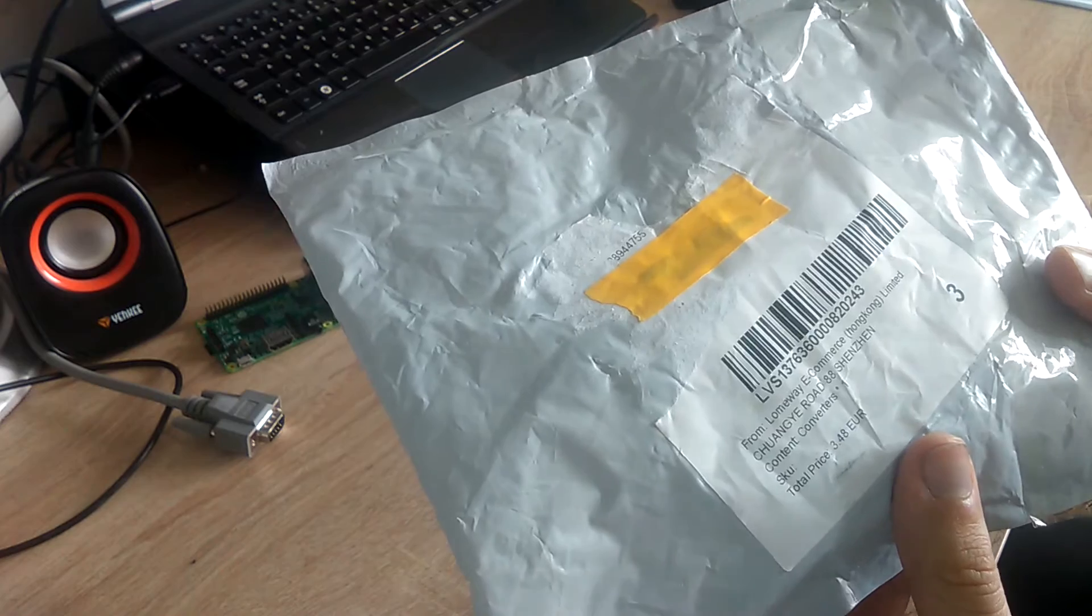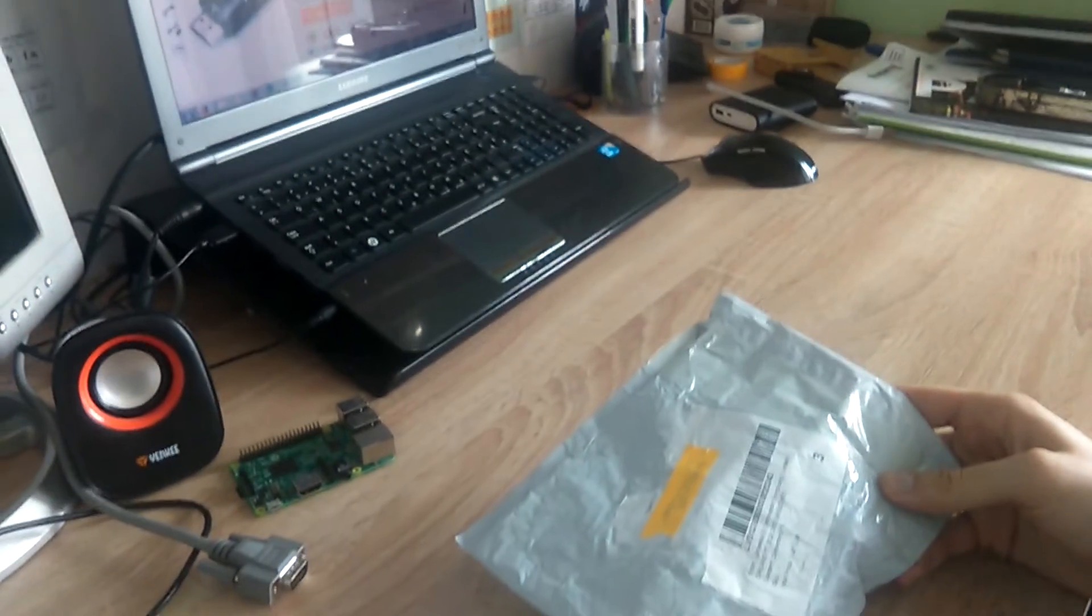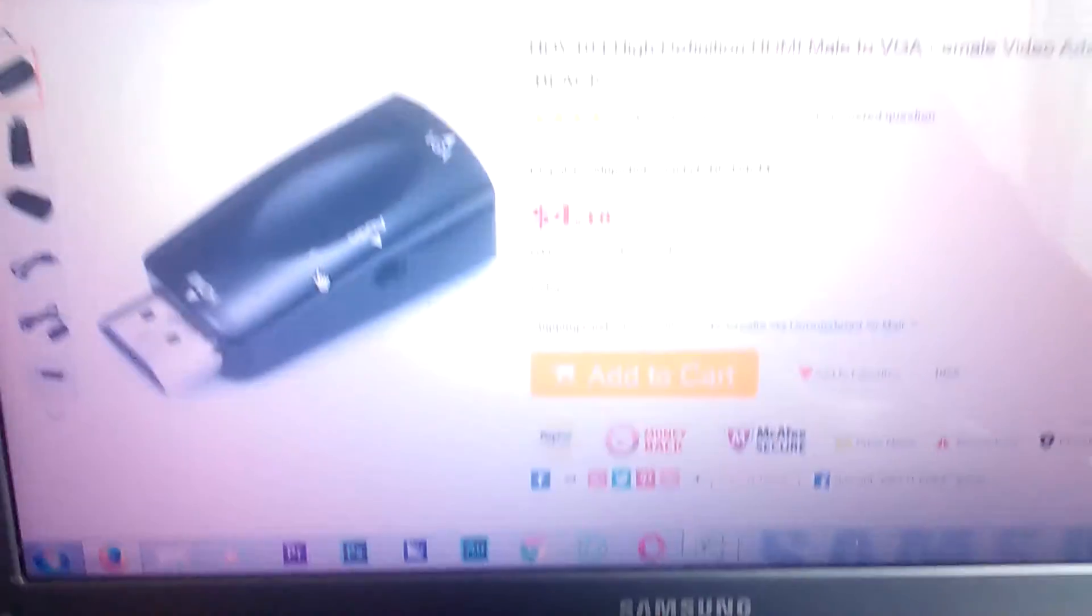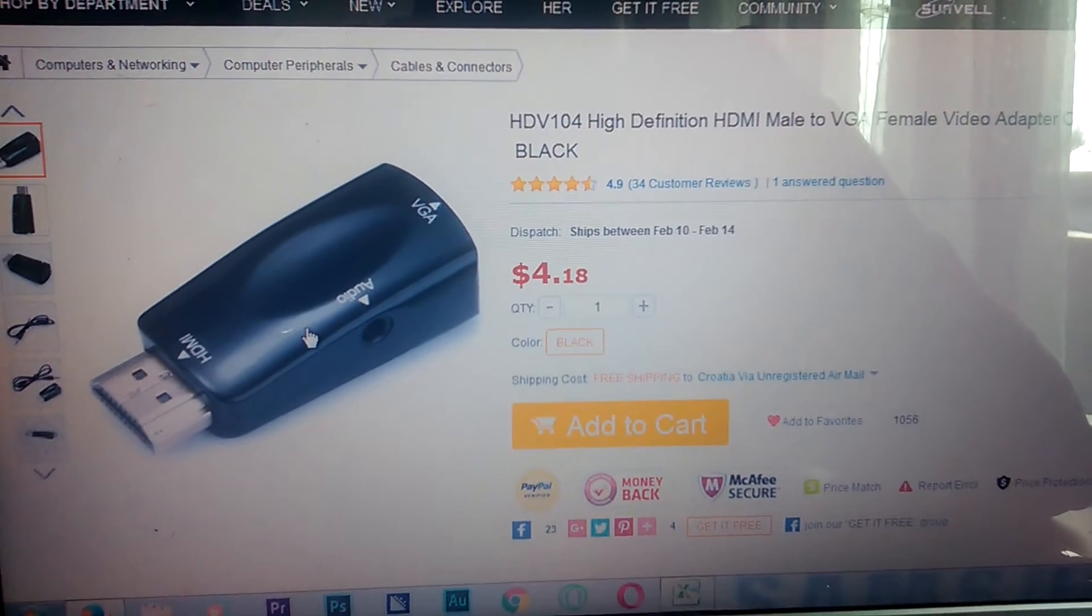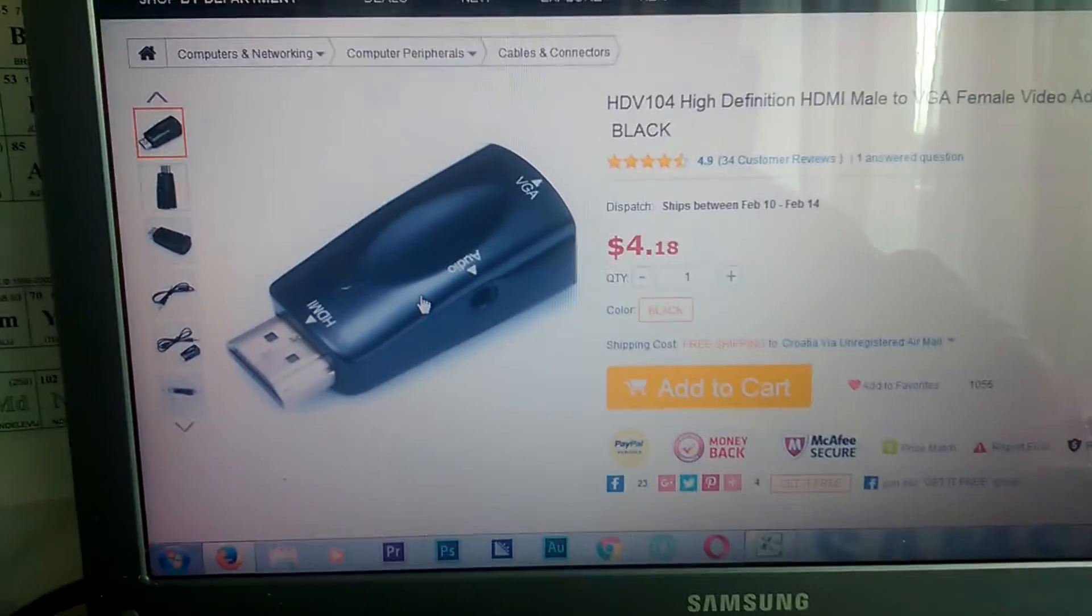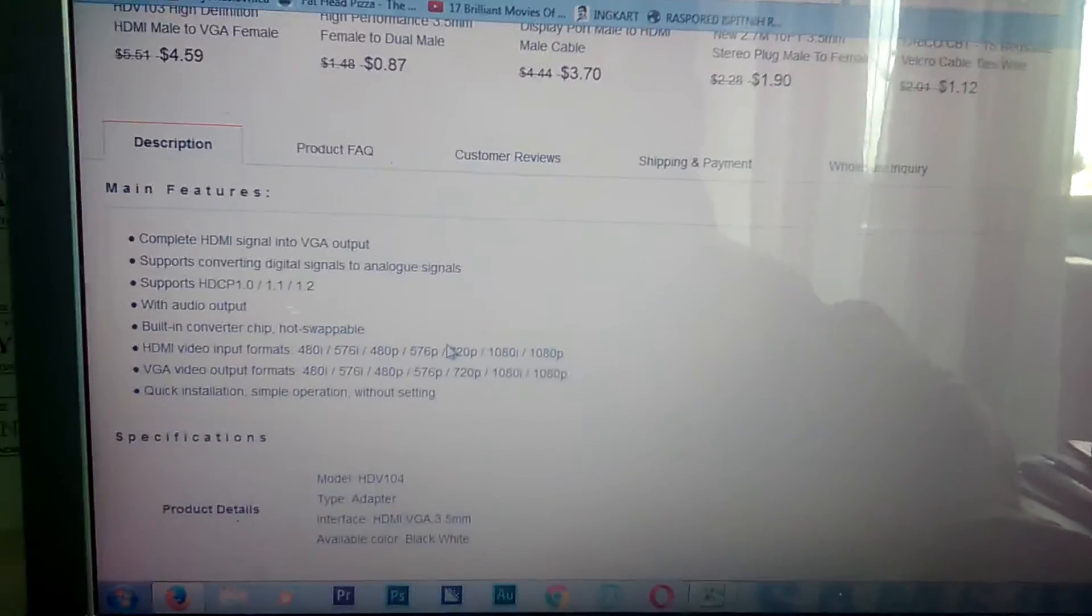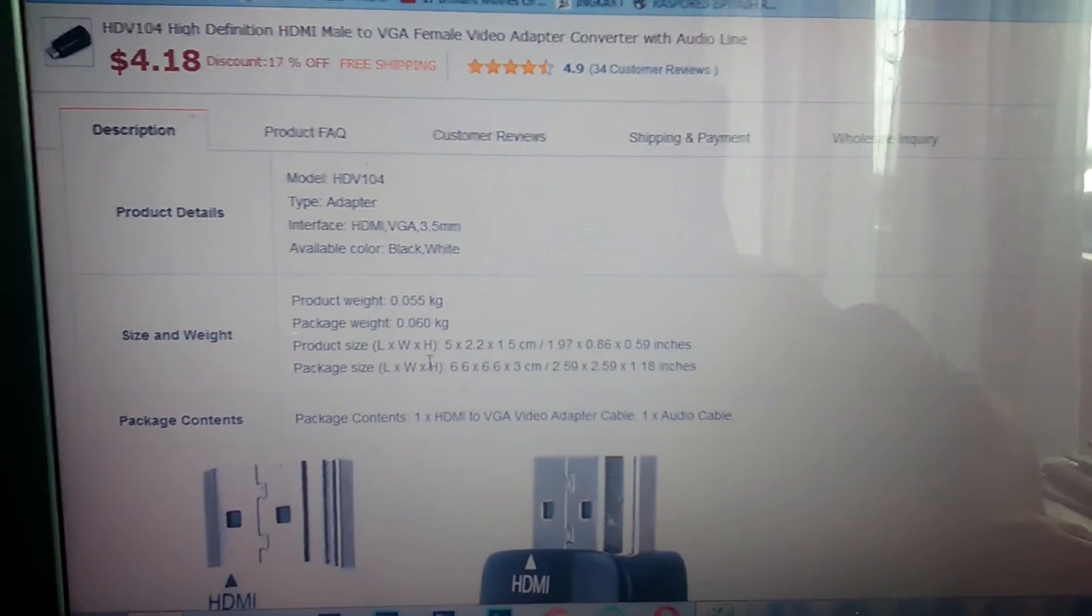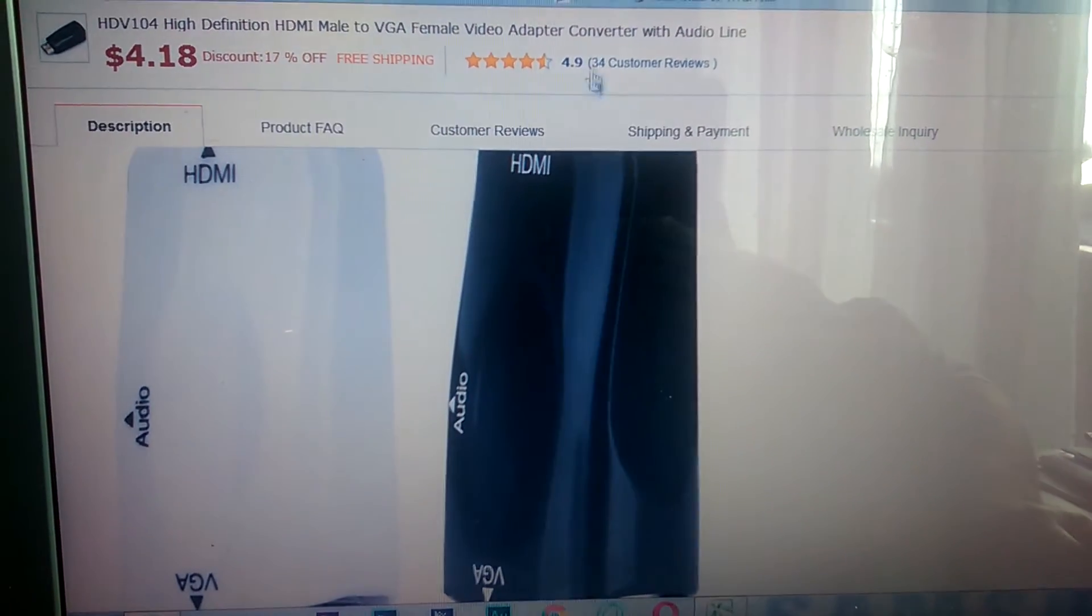It took about 10 days to arrive. As you can see, here is the listing. It says high definition HDMI cable male to VGA female black. It has an audio port. It says it supports up to 1080p, three and a half millimeter headphone jack, some pictures and customer reviews are pretty good, so I will be expecting nothing less.